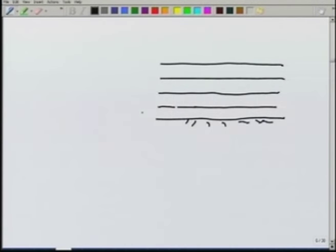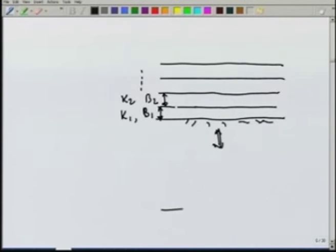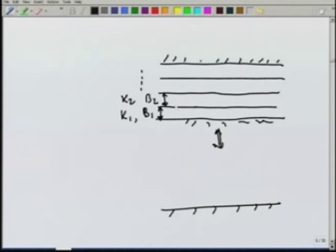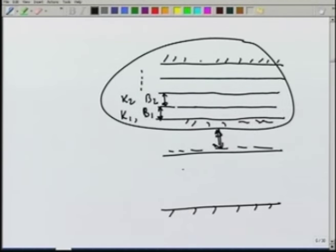For example, one layer may have thickness b₁ and conductivity k₁, and another layer may have thickness b₂ and conductivity k₂, and so on. Under these conditions, we want to look at how to obtain an effective conductivity for the area. We can replace this layered medium by an equivalent homogeneous porous medium of height b = Σbᵢ.